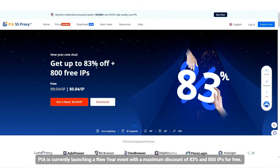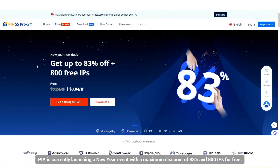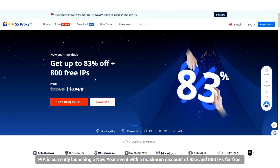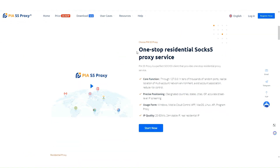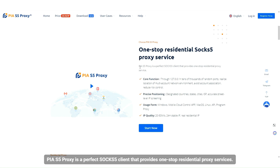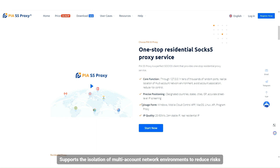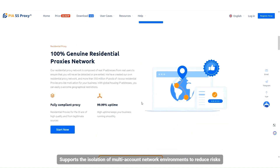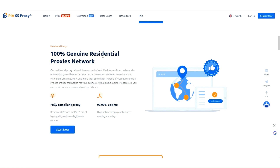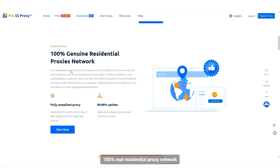PIA is currently launching a New Year event with a maximum discount of 83% and 800 IPs for free. PIAS5 proxy is a perfect SOCKS5 client that provides one-stop residential proxy services. It supports the isolation of multi-account network environments to reduce risks, with a 100% real residential proxy network.